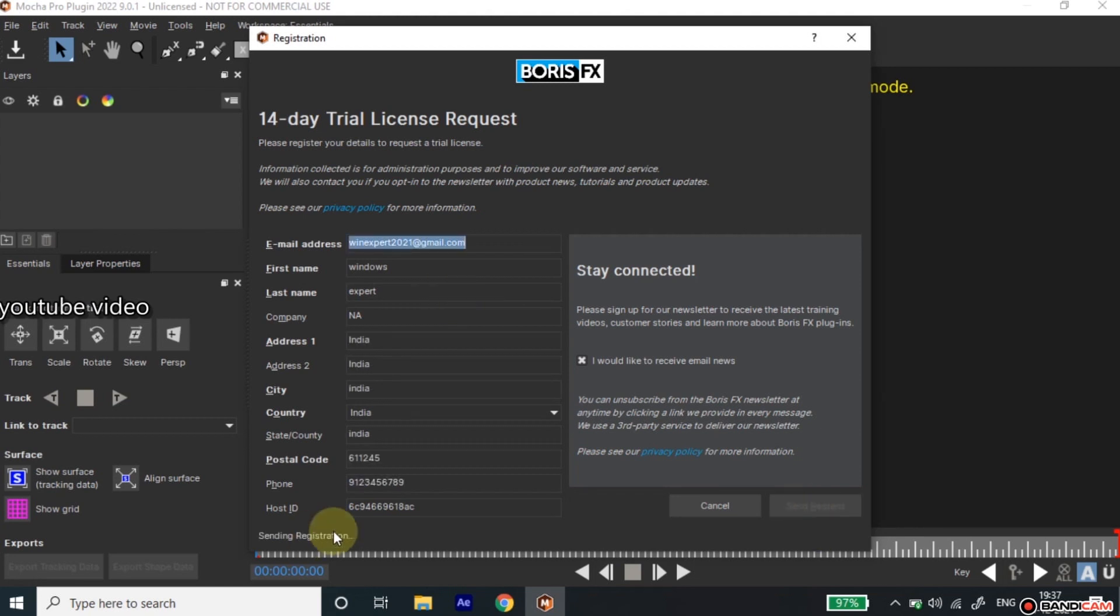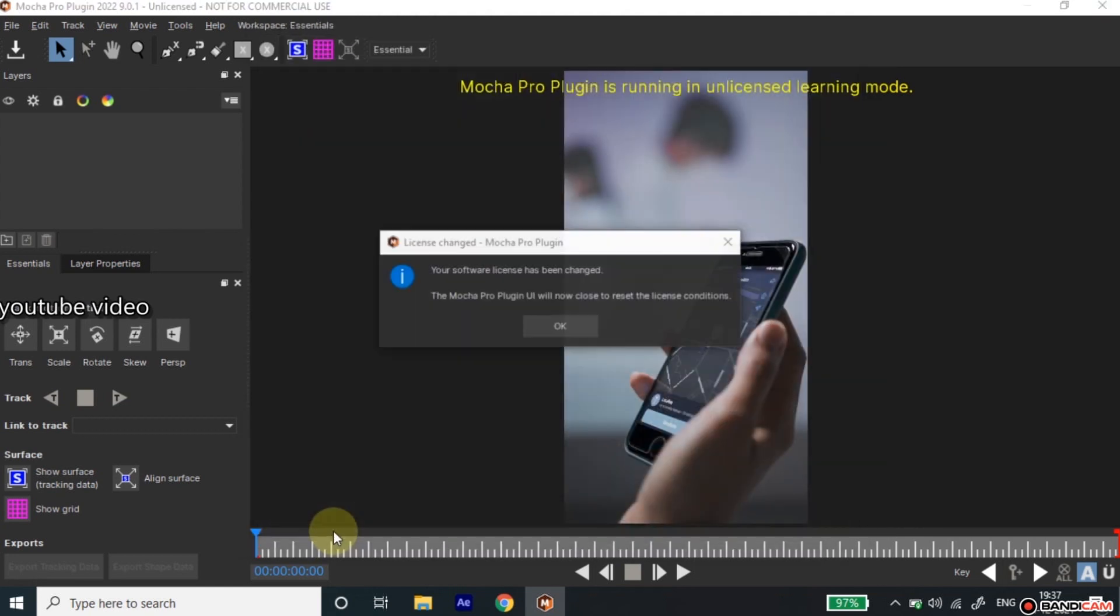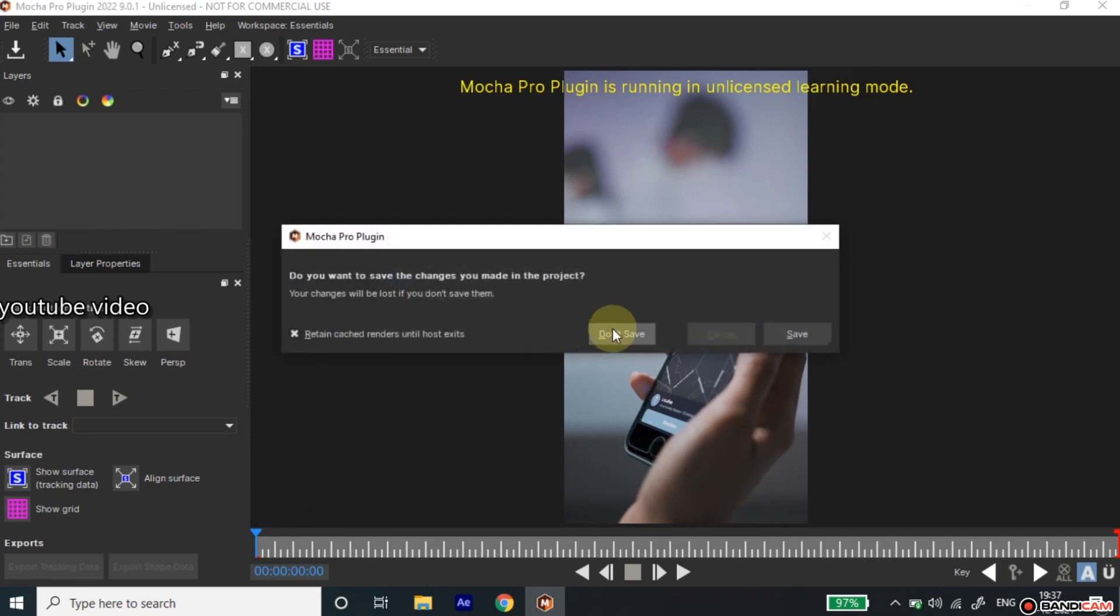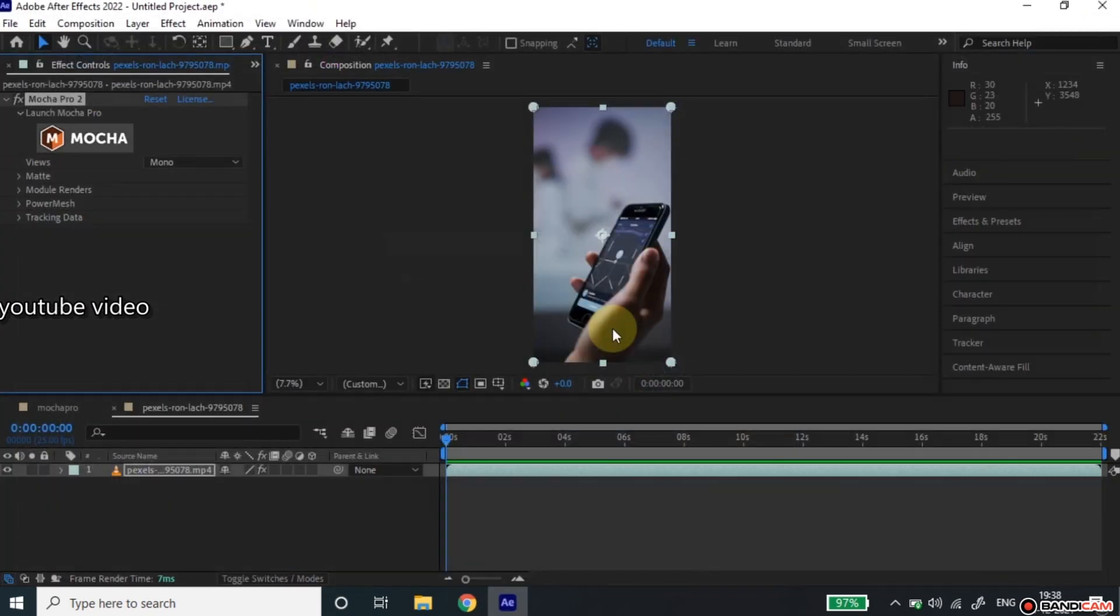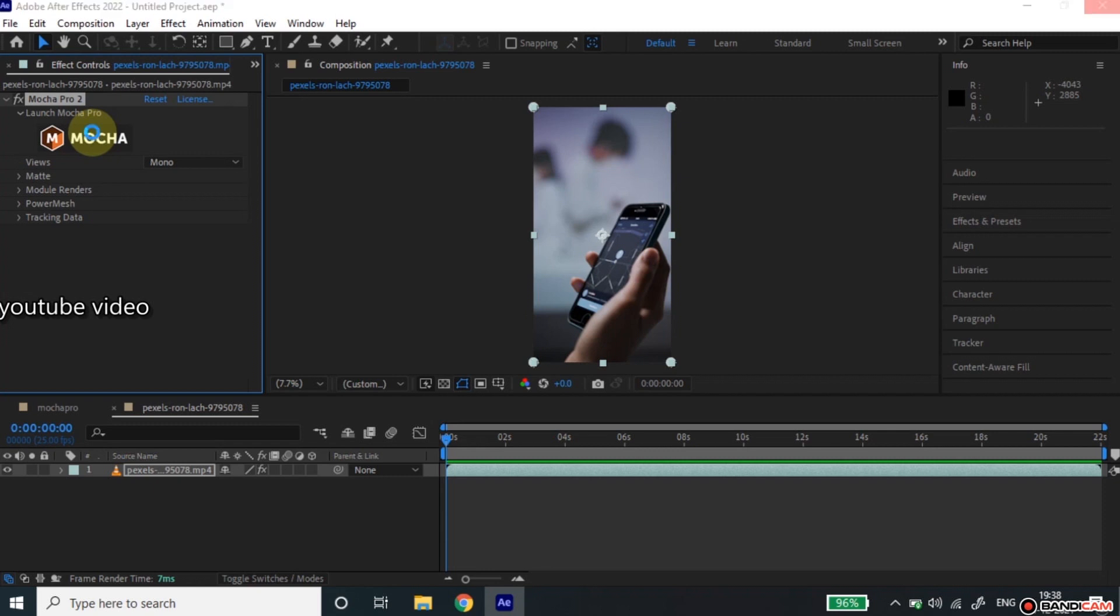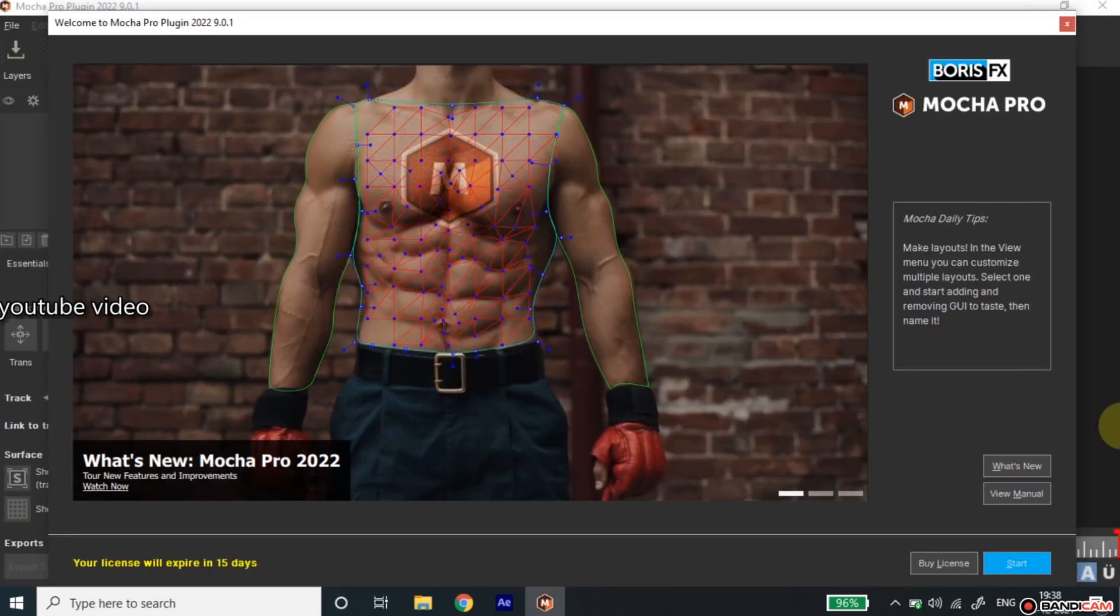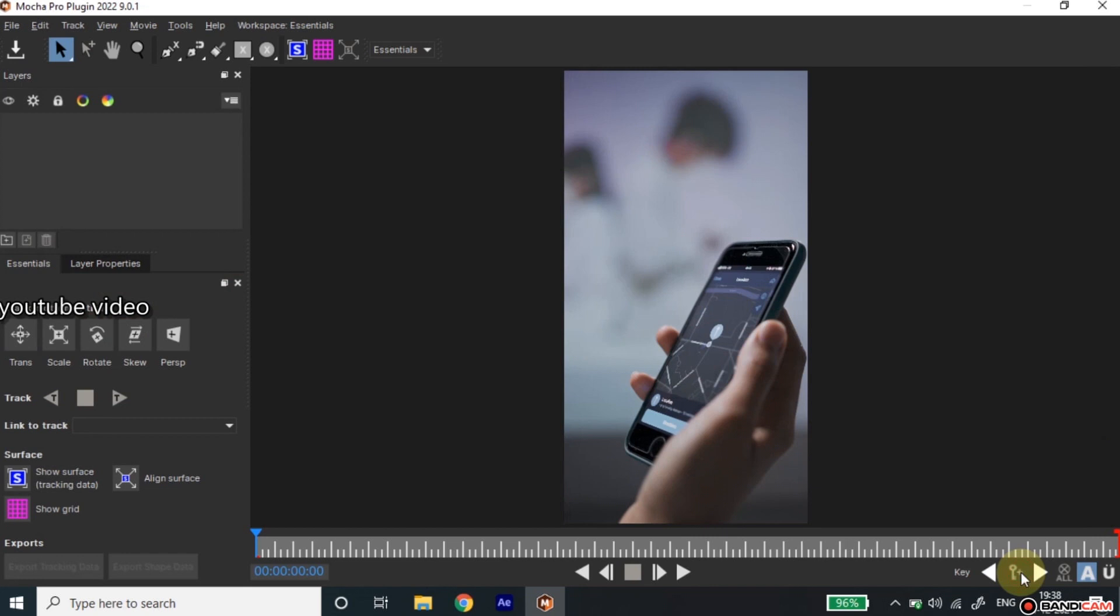You will see a notification to restart Mocha Pro. Press the OK button and click Don't Save to close Mocha Pro without any changes. Now click the big Mocha Pro button to start it again. Now your fully activated Mocha Pro Trail is ready to use. Thanks for watching.